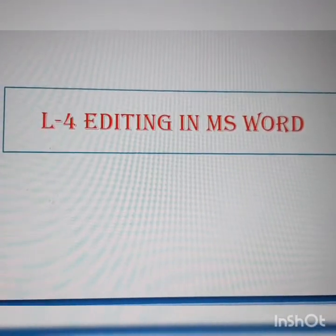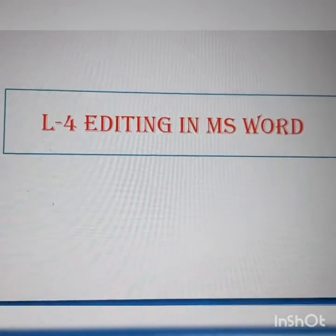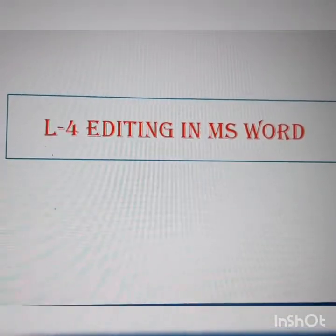So take out your computer books and open up lesson 4, Editing in MS Word.